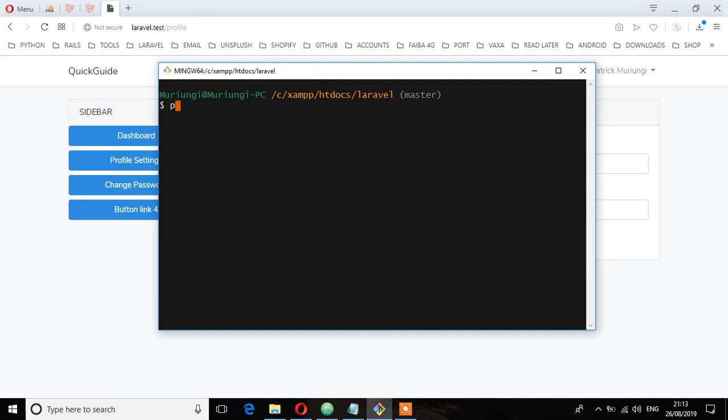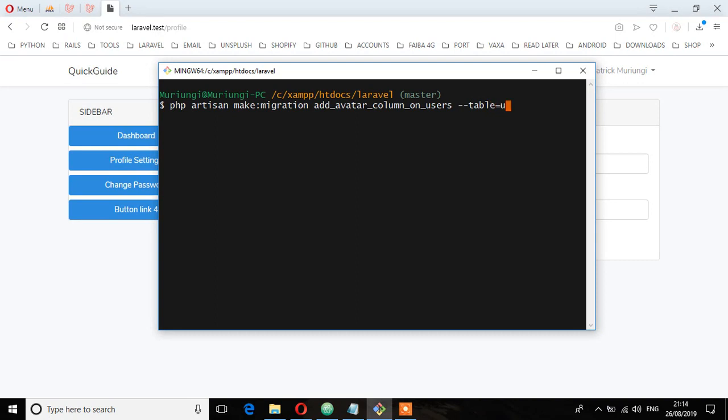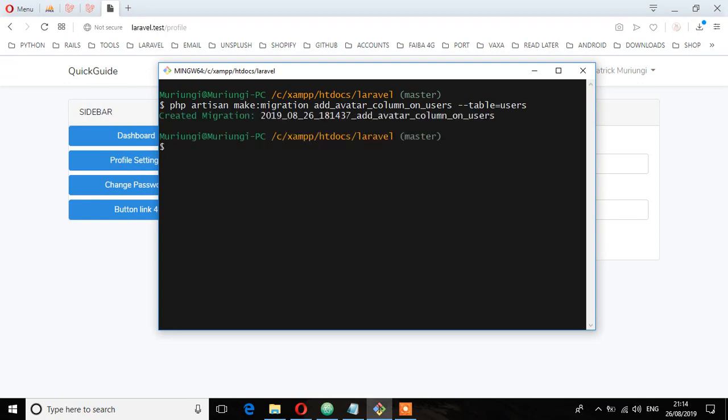So I'm going to run PHP on the terminal. Artisan make migration, and then add avatar column, and then specify the table which is users table. Created migration. Let's check from the database directory and then migration. We have this file.